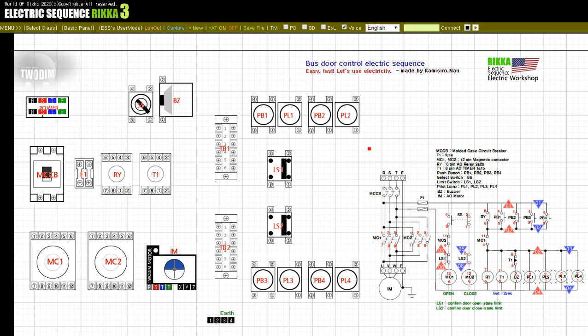When the vehicle arrives at the destination and the bus driver turns the selector switch SS to open the bus door and inputs it, power is supplied to the magnetic contactor MC1 and the motor rotates in the forward direction. The limit switch LS2 input falls as the bus door moves, and the bus door moves further to reach the limit switch LS1. At this time, LS1 is input and the motor IM is stopped.